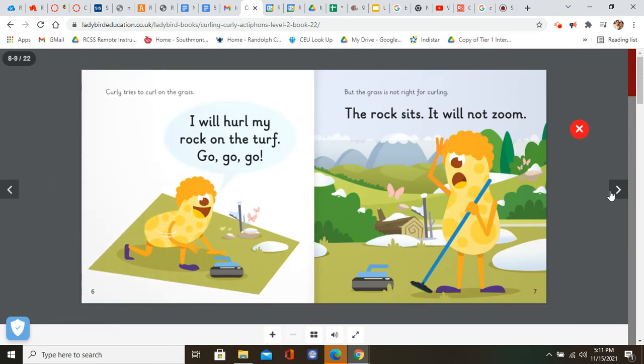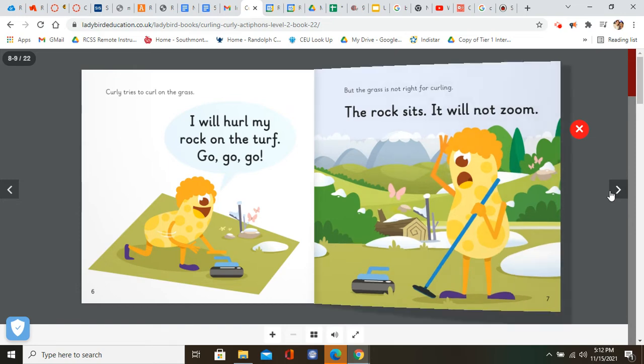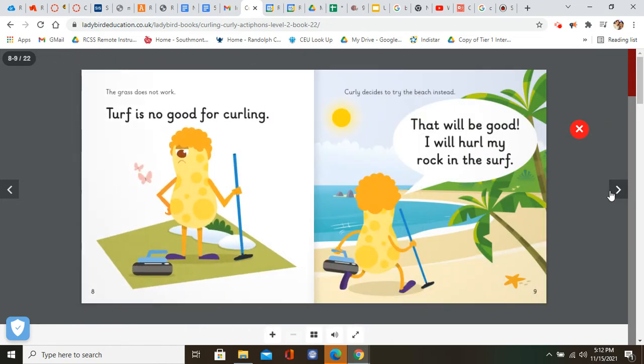Curly tries to curl on the grass. I will hurl my rock on the turf. Go, go, go. But the grass is not right for curling. The rock sits. It will not zoom. The grass does not work. Turf is no good for curling.